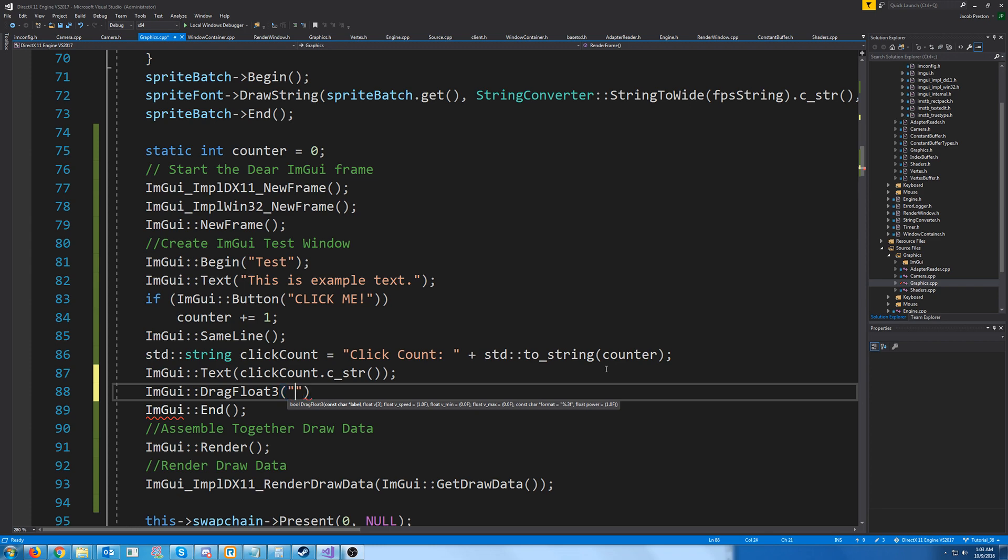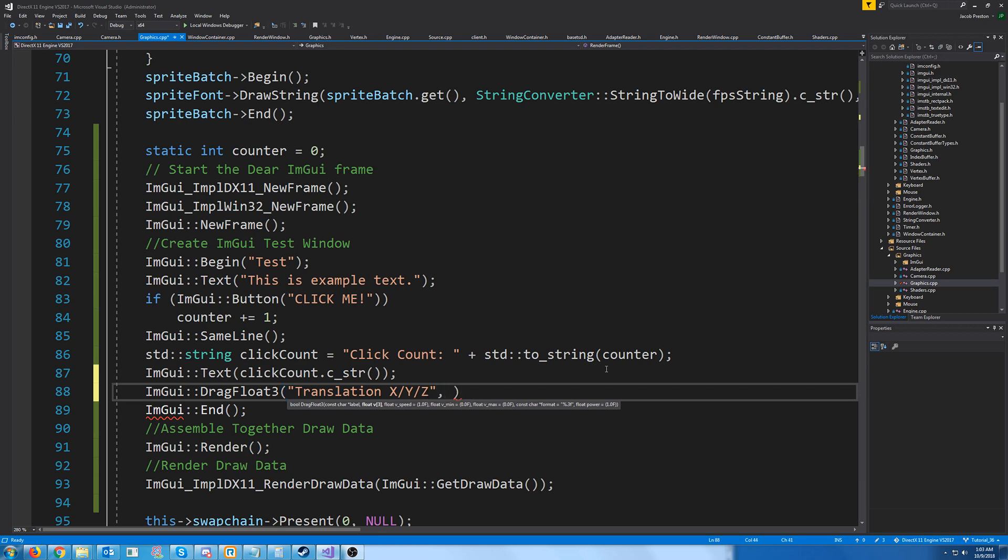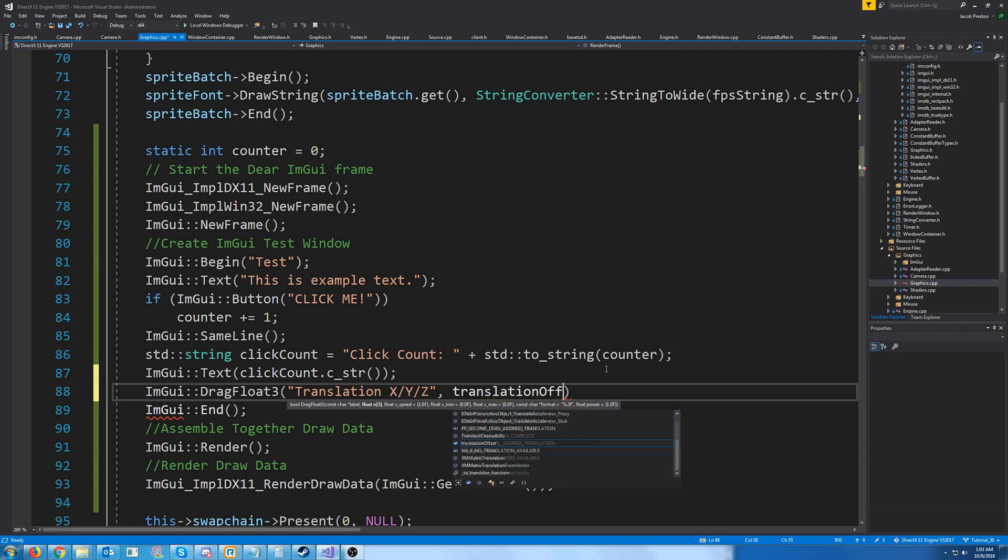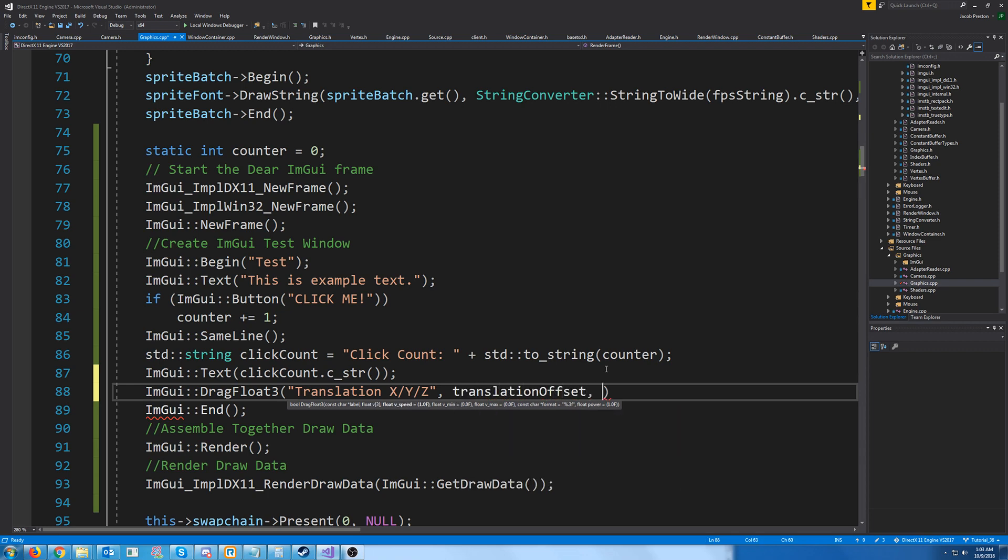So we'll say translation x, y, z. Now we need to pass in the address to our three floats. Pass in the translation offset. Now we need to pass in the speed when we are adjusting the speed. We'll go in 0.1 increments, the minimum value we'll say negative five.